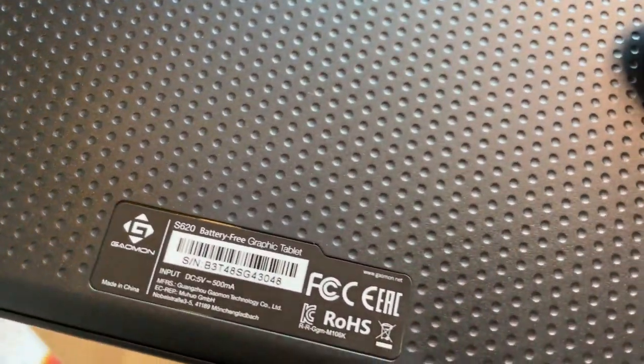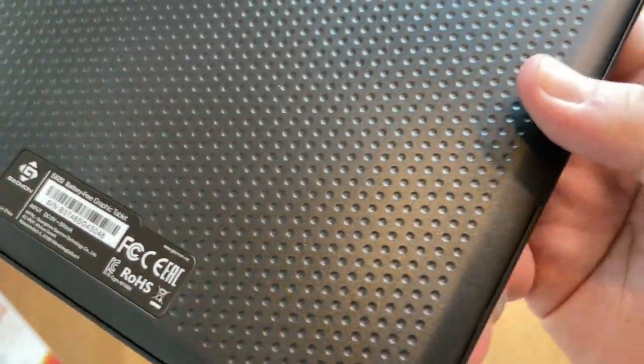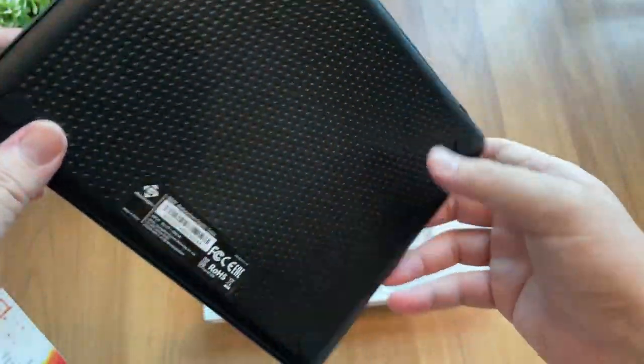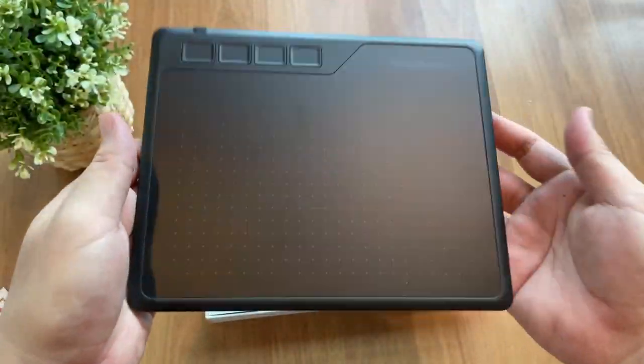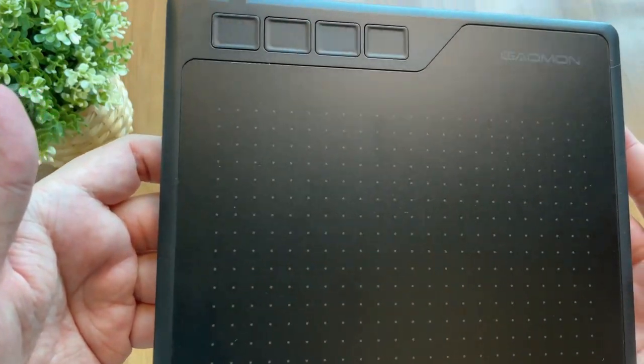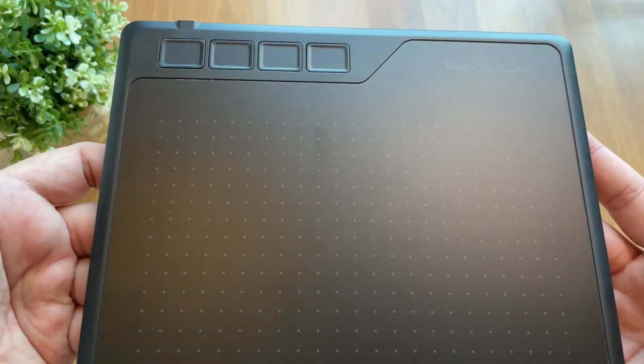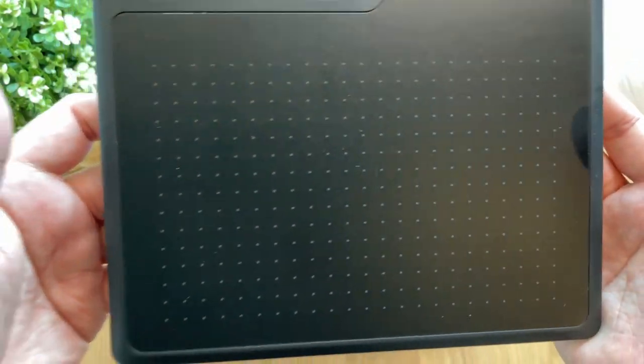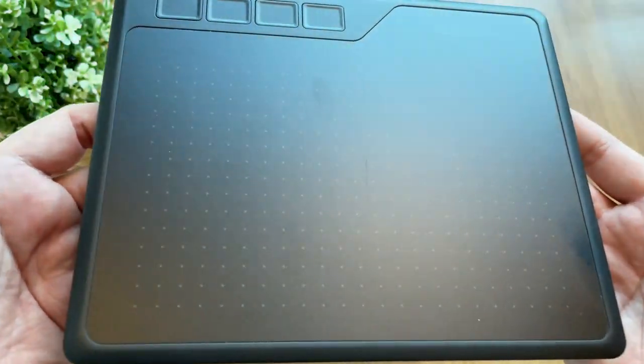And there are four anti-slip rubber at four corners. It should hold firm on the table. And back to the front, you can see that the surface have tiny noise texture with matte finish when I hold it up close.